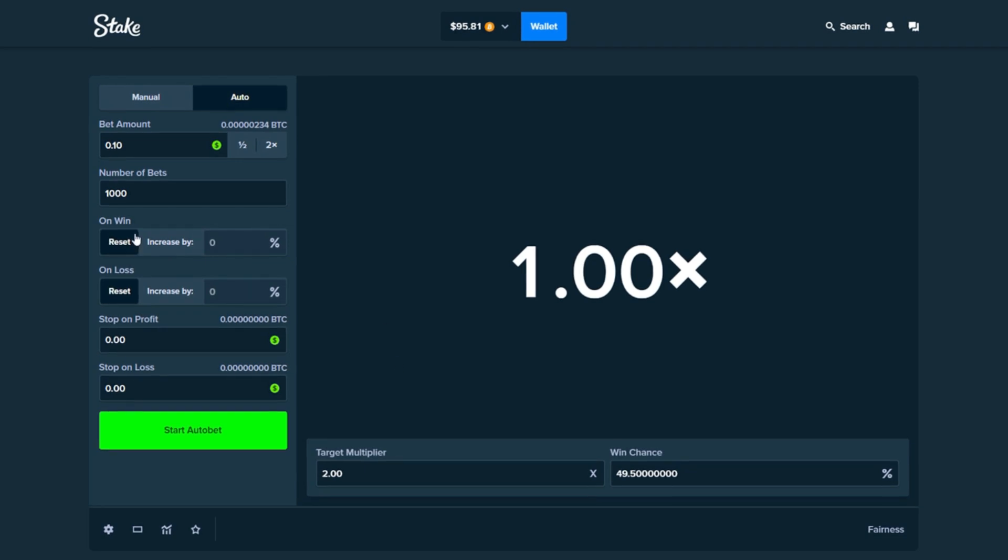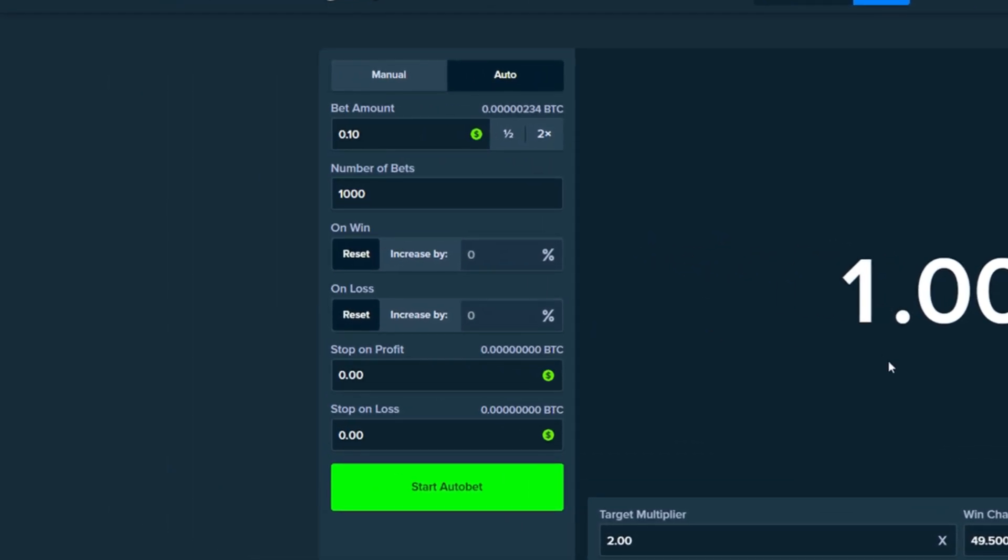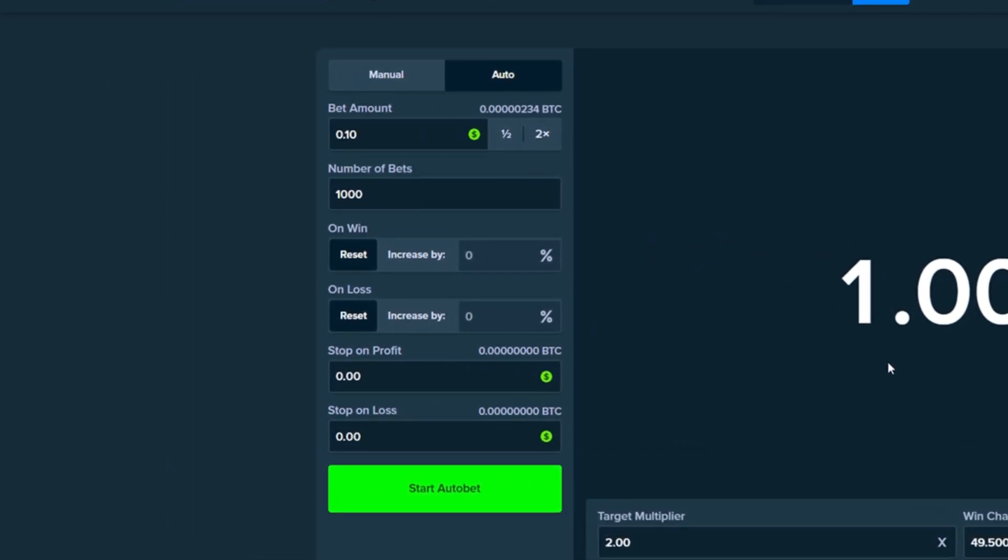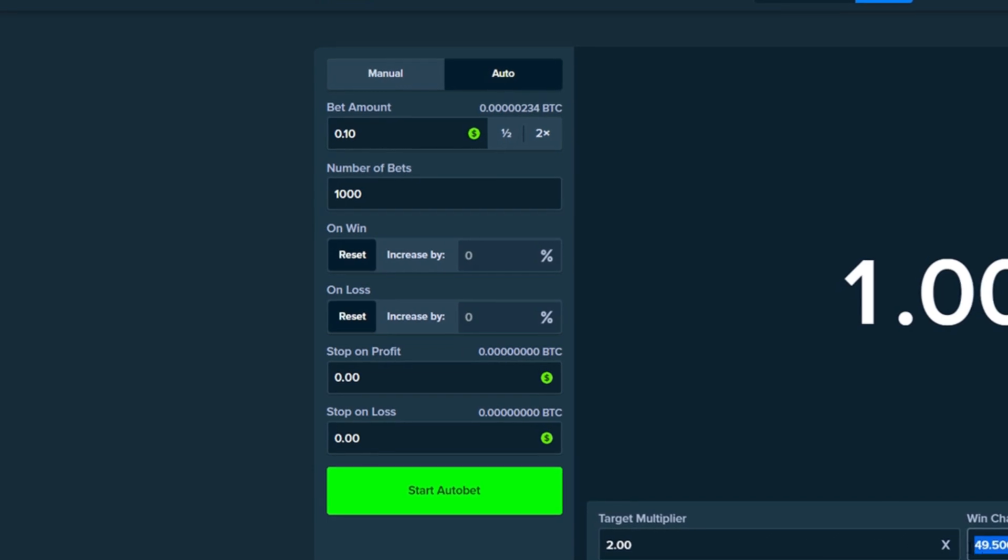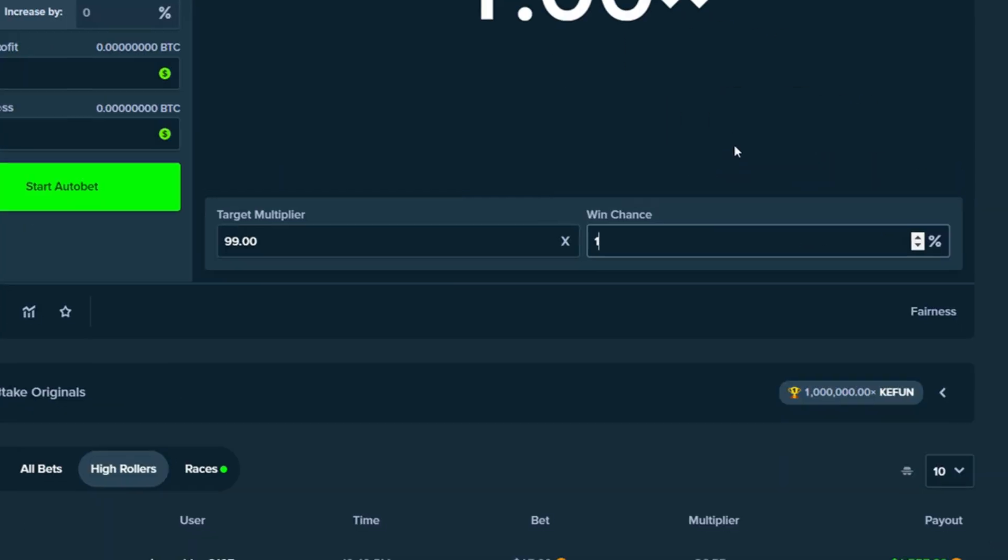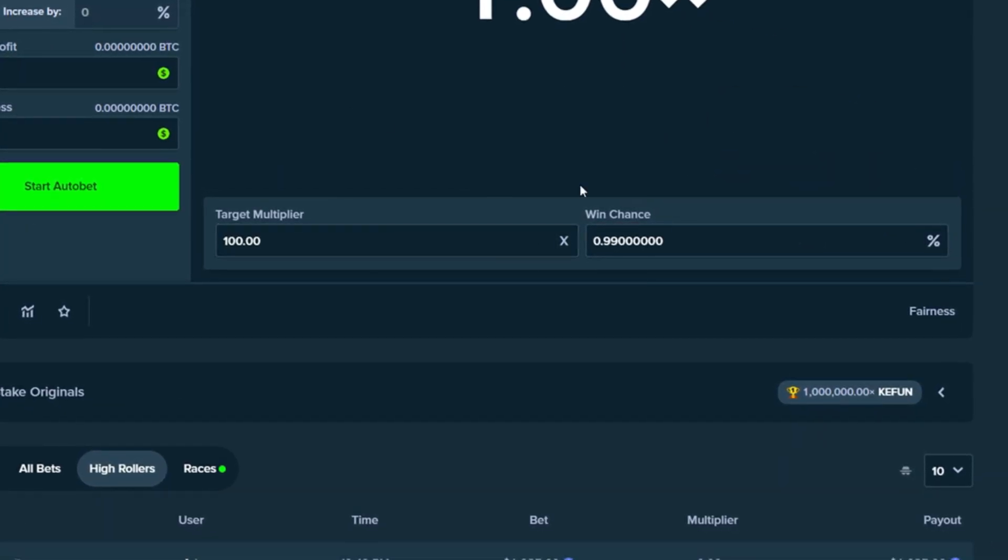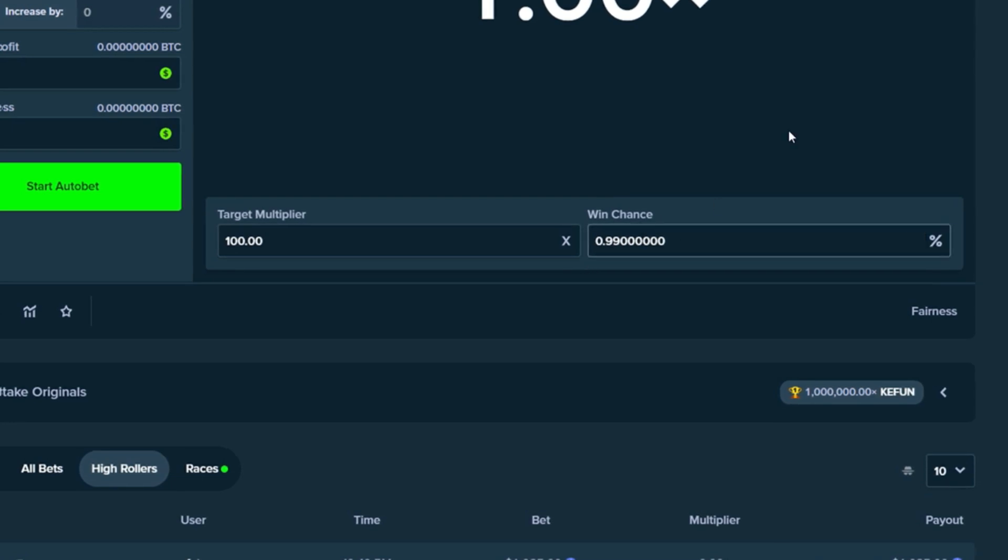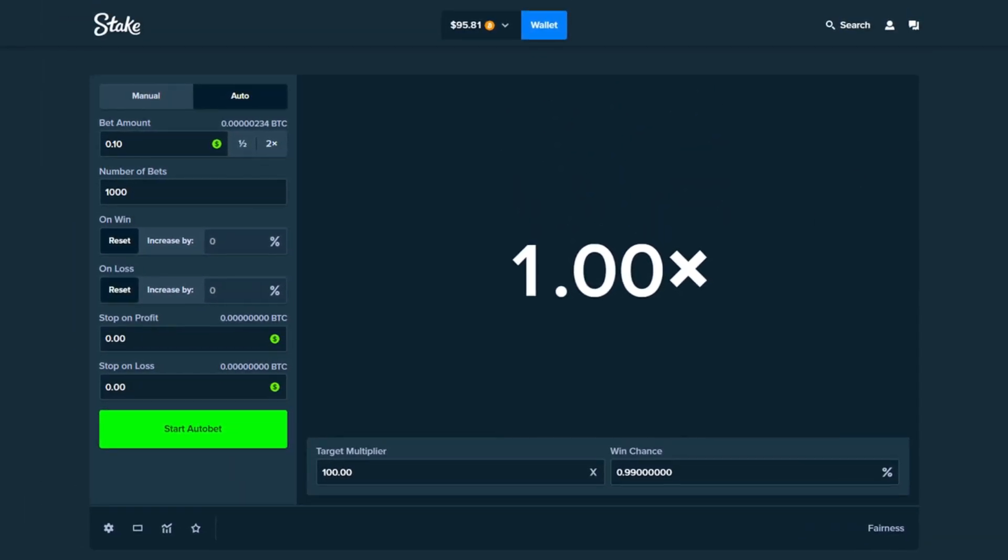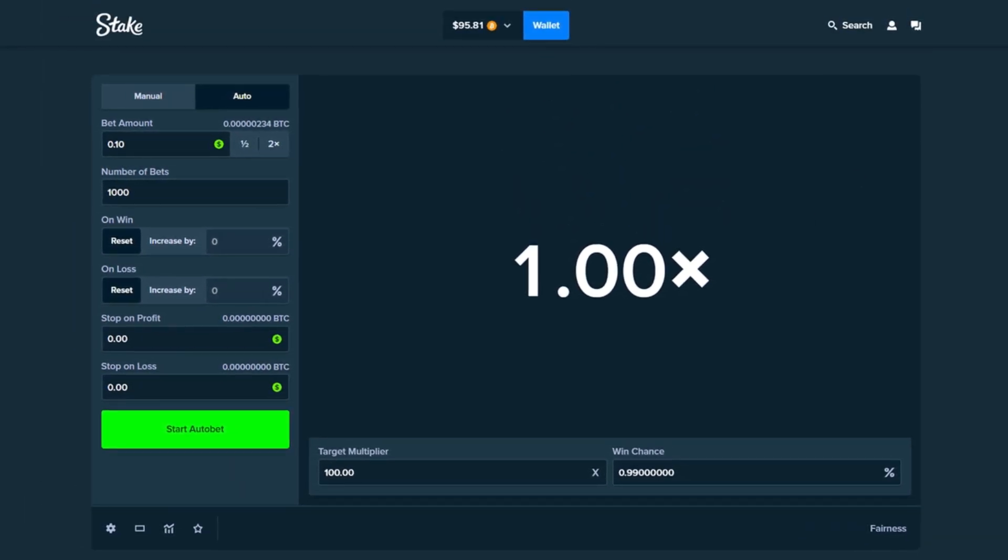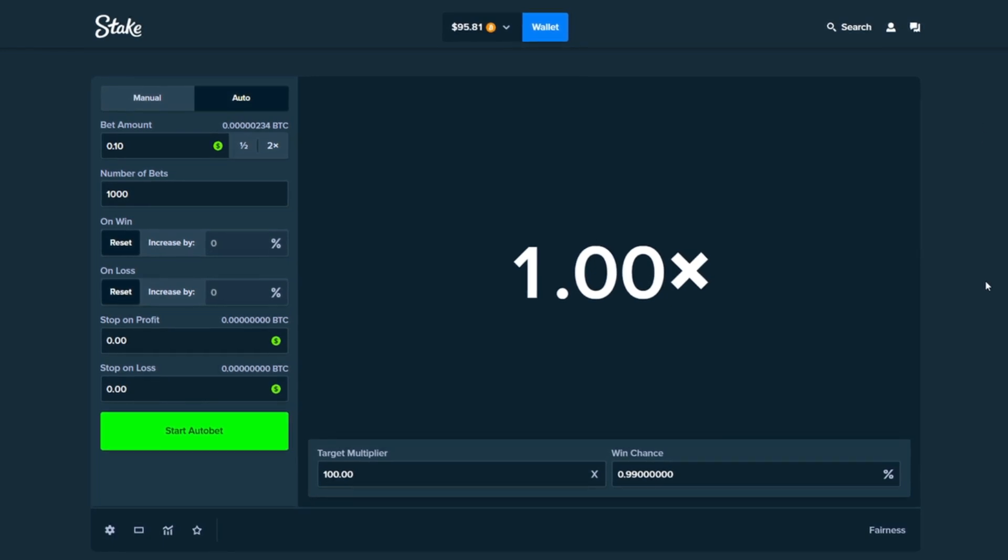We're going to leave the on win and on loss as just reset so it stays the same, and we're going to change the win chance to about 1%, which is exactly 100x. It's going to be a 0.99 so basically a 1% win chance and it's going to be 100x multiplier.